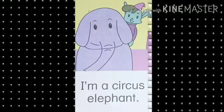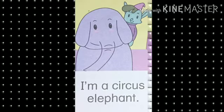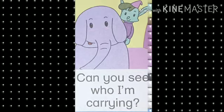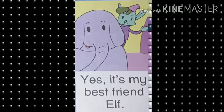Hi, I'm a circus elephant. Children, do you know where does an elephant live? Correct — it lives in a jungle. But Ellie the elephant is a trained elephant and she lives with the people who work in the circus. Can you see who I am carrying? Ellie the elephant is carrying the elf. Elf means a tiny creature which has many superpowers. It's my best friend, elf. The elf is Ellie's best friend.